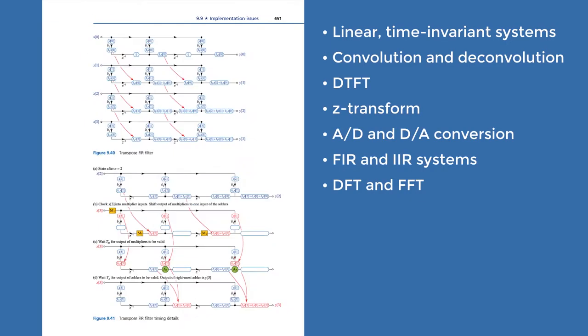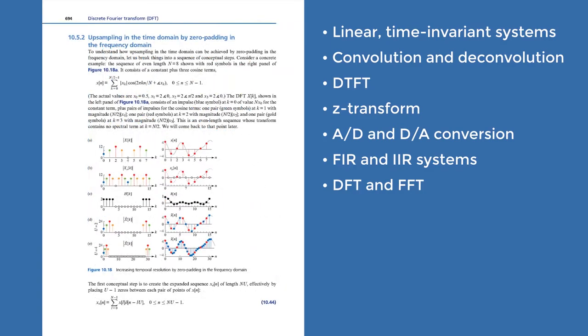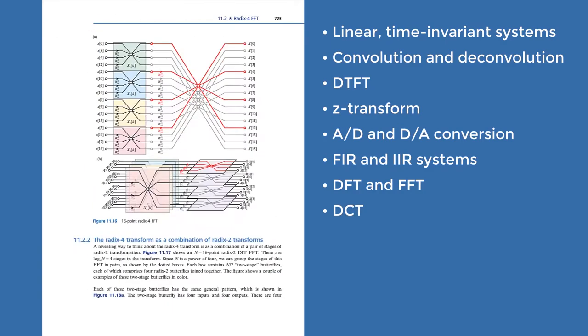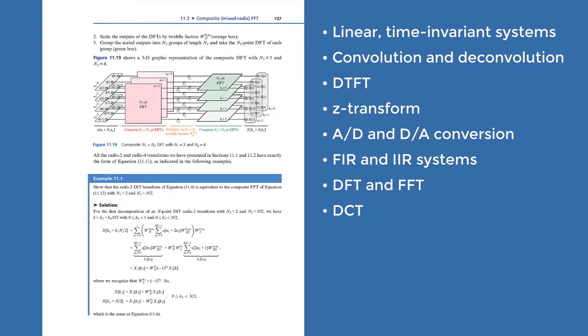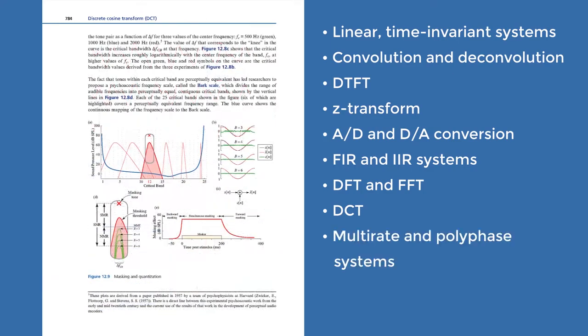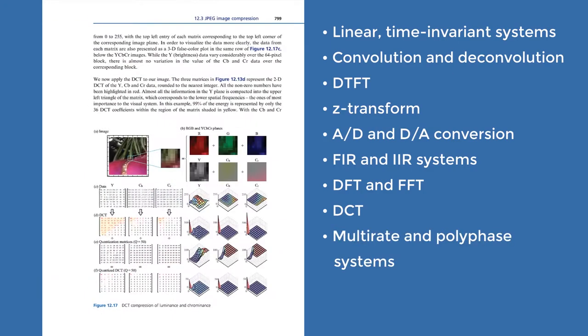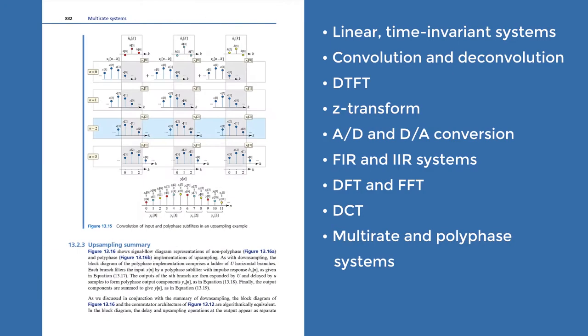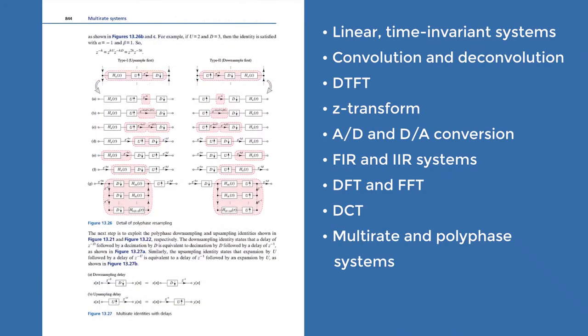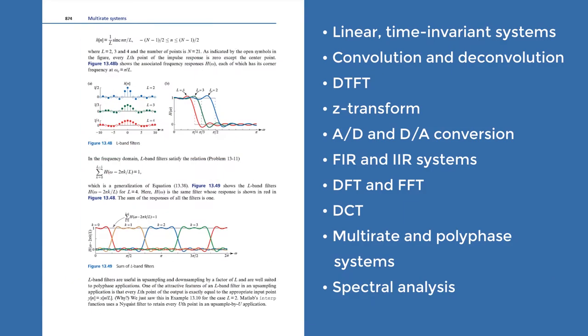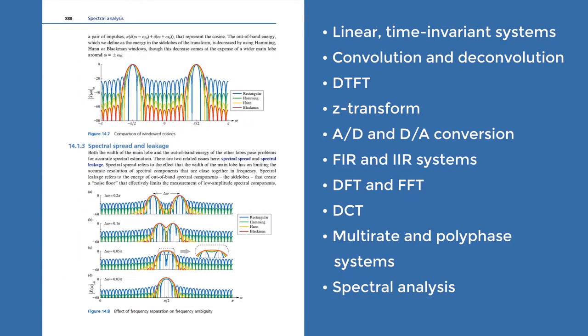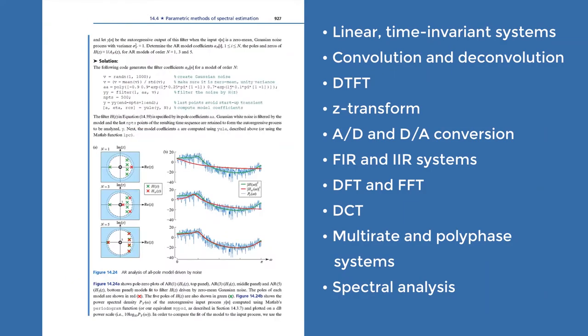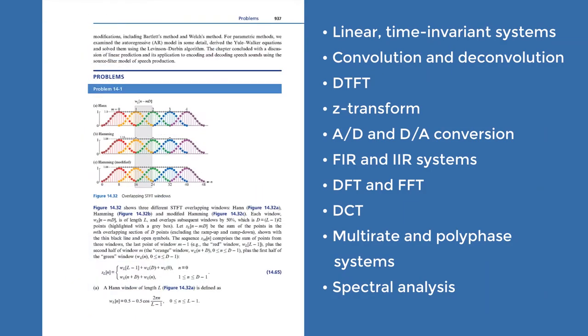The later chapters of the book include a selection of more advanced topics, such as the discrete cosine transform and its applications, multi-rate and polyphase systems, and topics in spectral analysis, including both parametric and non-parametric methods of spectral estimation.